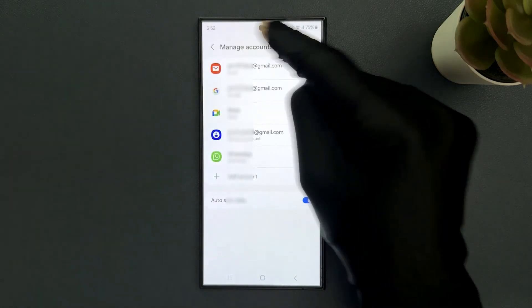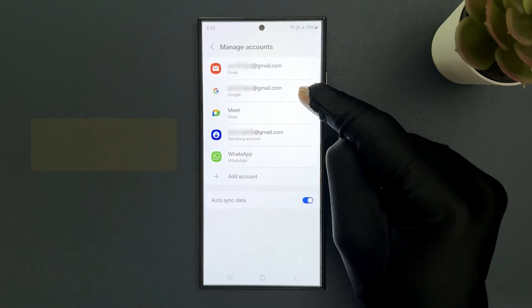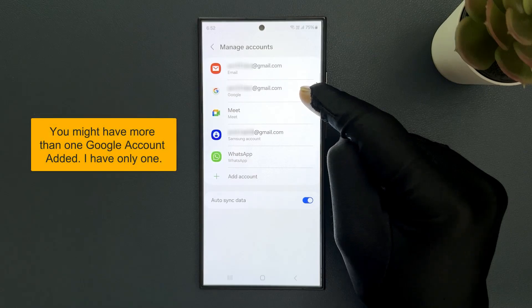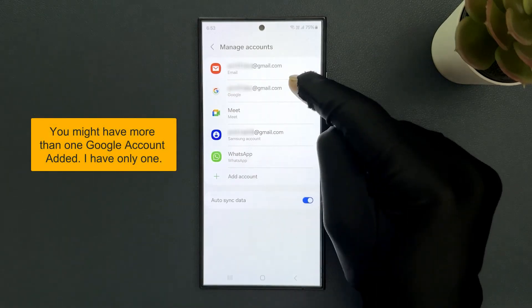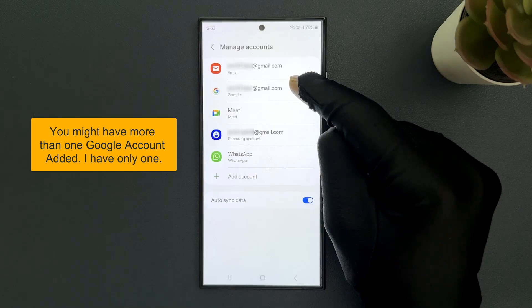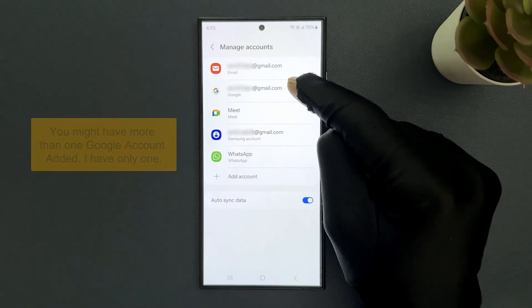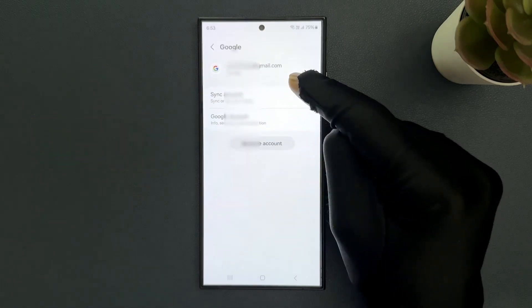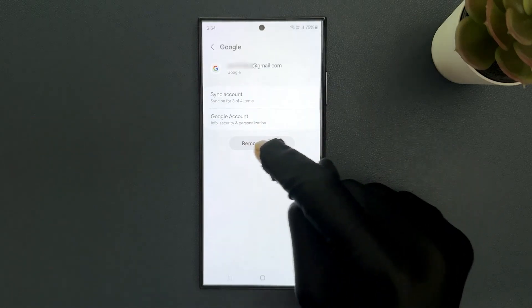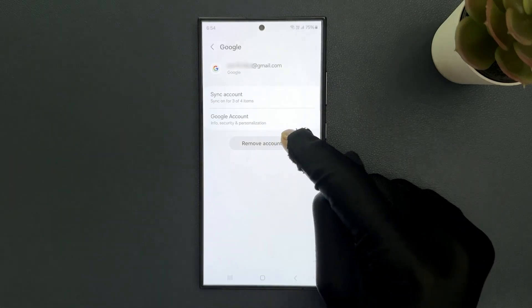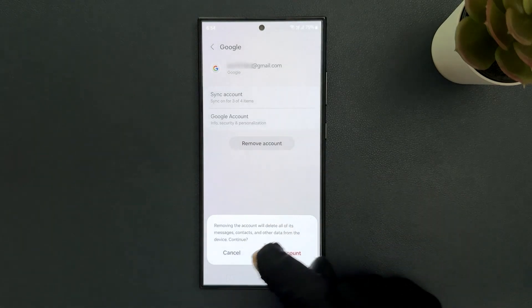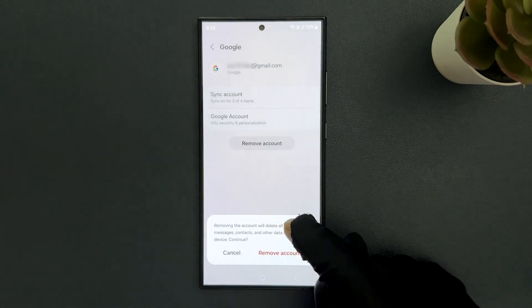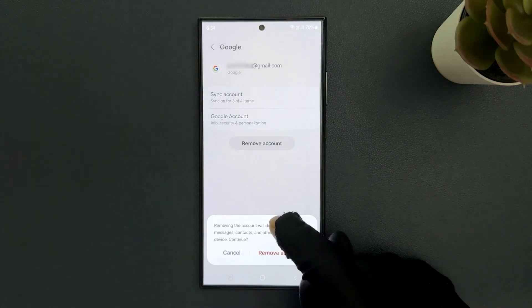On this screen, go to your Google account that you want to remove. So I want to remove this one. After that, tap on it and then tap on remove account button. You can see here we have this pop-up, and here we have this message. Let's read it.